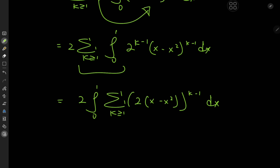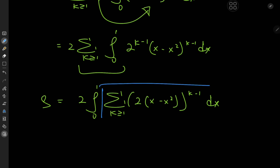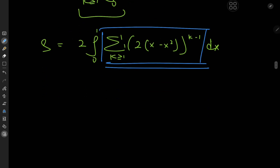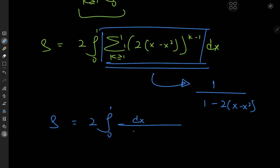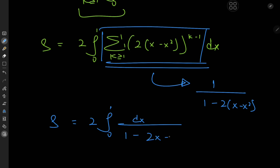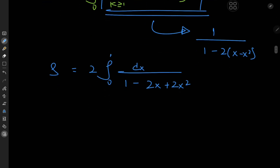Switching the order of the integration and summation operators, I have twice the integral from 0 to 1 of the sum over k of 2 times x minus x squared, all to the k minus 1, dx. The utility of this switch is that I now have a geometric series that's pretty easy to evaluate. The first term is 1, so I have 1 divided by 1 minus the common ratio, which is 2 times x minus x squared. So now our sum S equals twice the integral from 0 to 1 of dx divided by 1 minus 2x plus 2x squared.